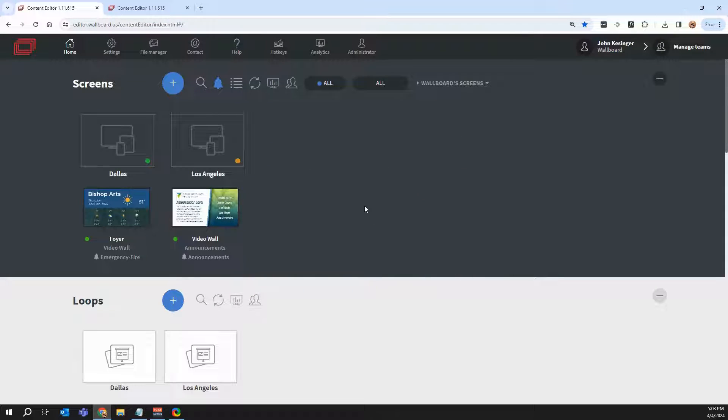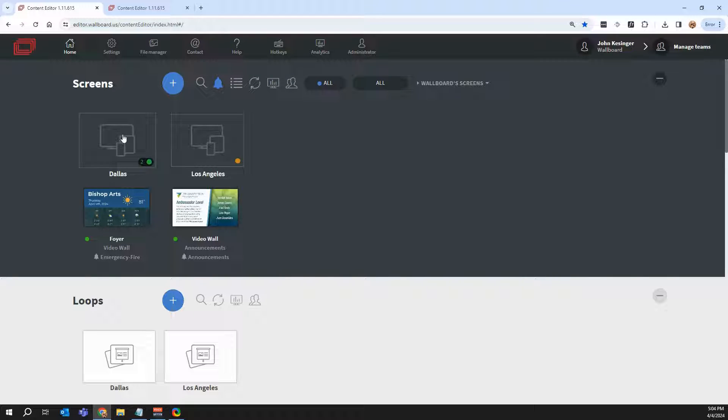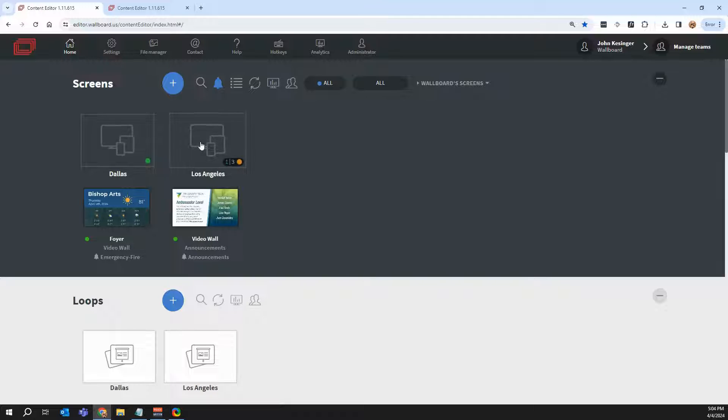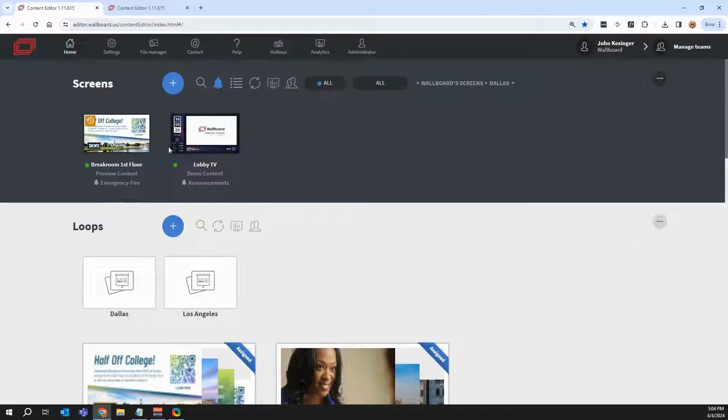Now, if you have a large amount of screens or screens in different locations, you can also organize them. So in this case, I have a group of screens. Let's say I have a Dallas location and a Los Angeles location. And when I click into Dallas, you can see that I have two screens inside of here.